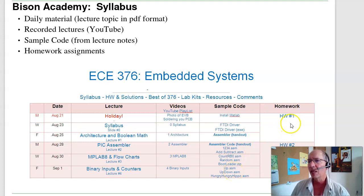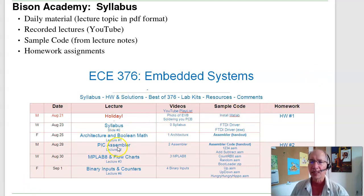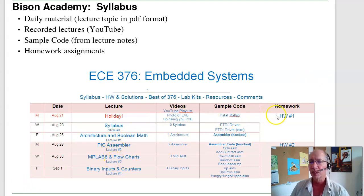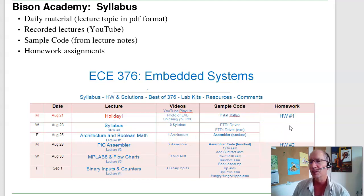And the homework assignments — all the homeworks are posted on Bison Academy. Homework is typically due on Monday. On Wednesday we'll go over the homework, and I'll also post the solutions on Wednesday along with a YouTube recording where we go over the homework for students taking the class online.